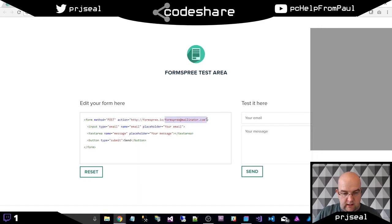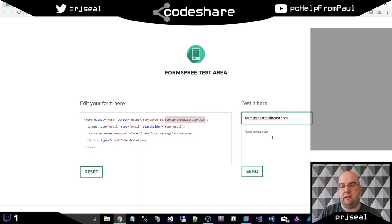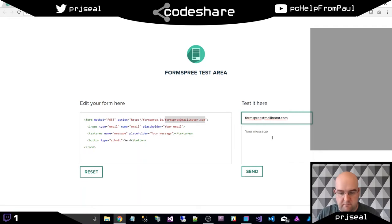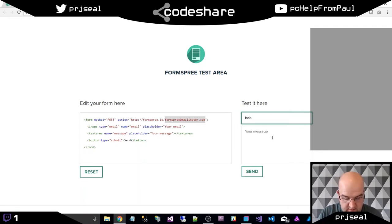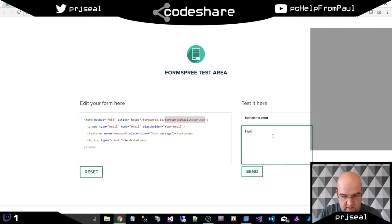Now I'm going to send myself an email. So this is me saying this is my email address. I could be any random person. So I could be bob at test.com. So this is saying it's coming from bob at test.com. Hello, this is Bob.